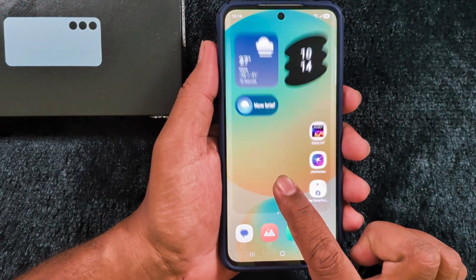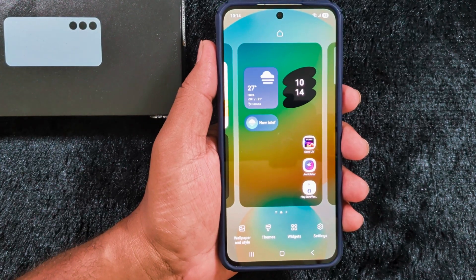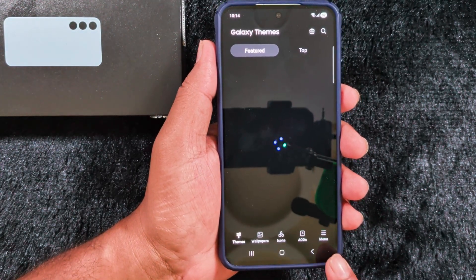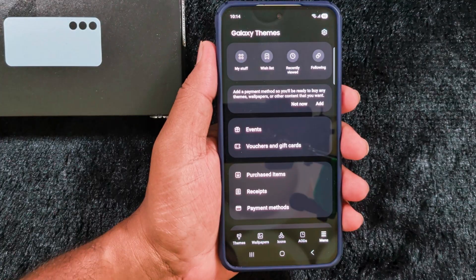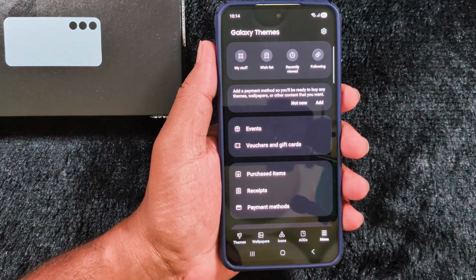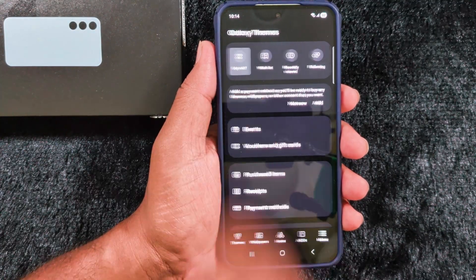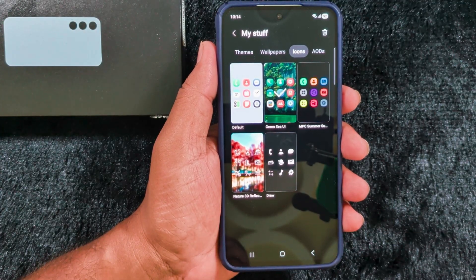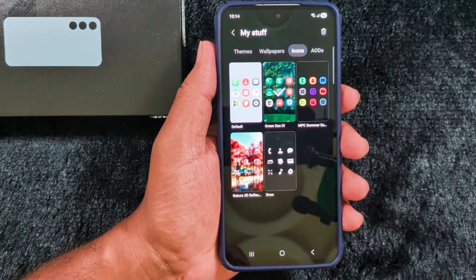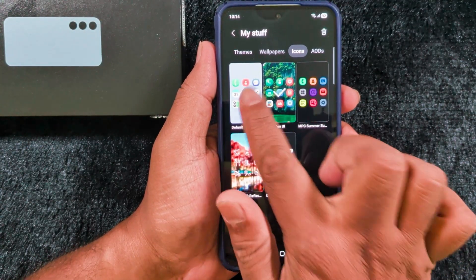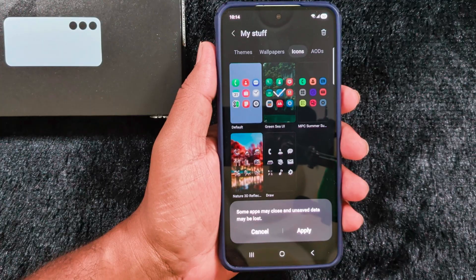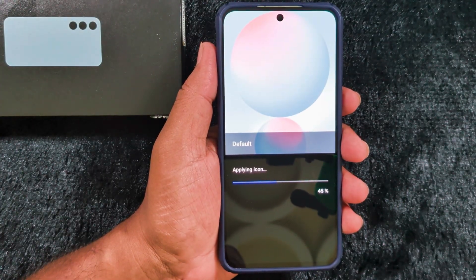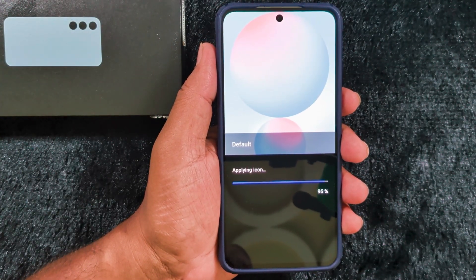Again, tap and hold the blank space on the home screen. Tap on Themes, then tap on the menu at the bottom right corner. Tap on My Stuff at the top left corner. Now tap on Icons. Here you can find the list of all downloaded app icons on your device — select the Default option.